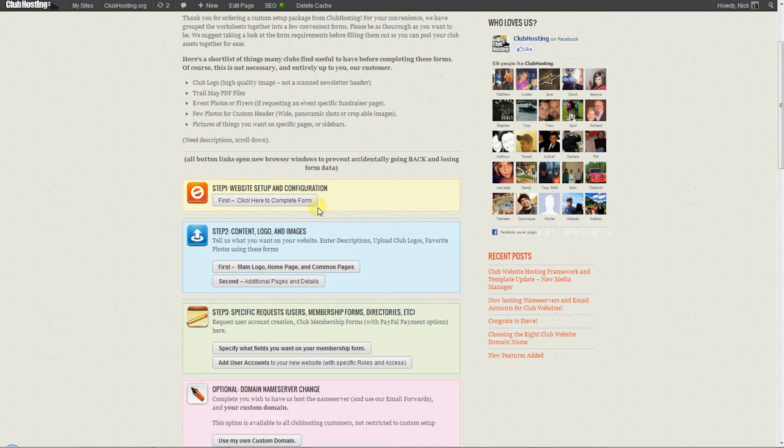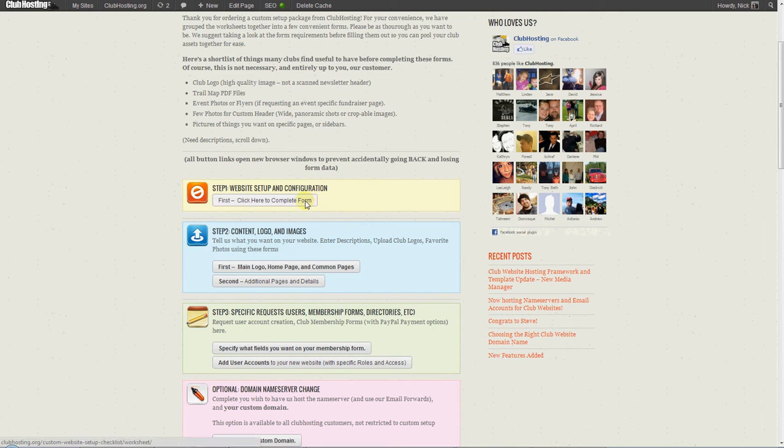You specify what specific widgets you would like, such as a weather radar map or a PayPal donate button, things like that, the little things, and then you complete the first form.